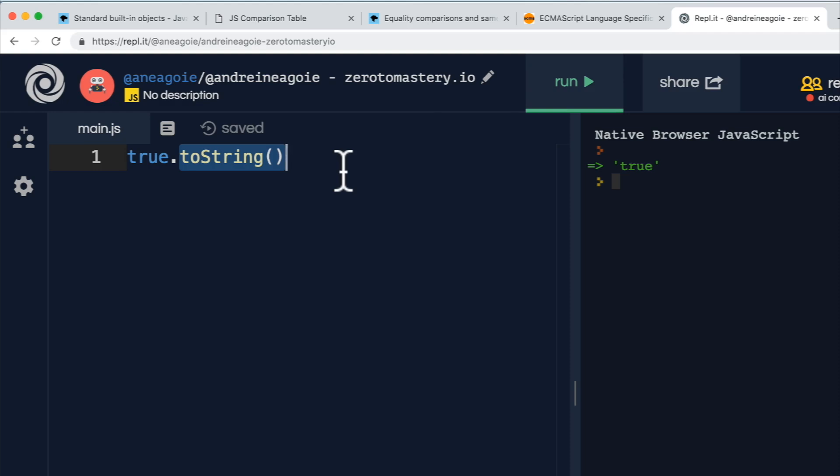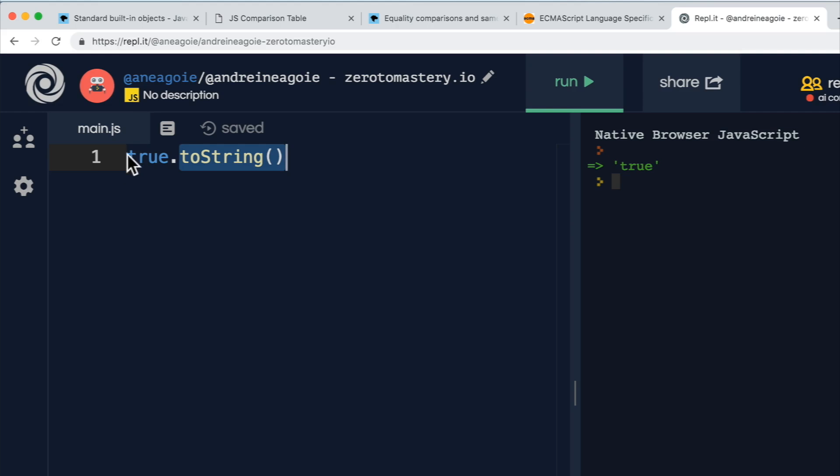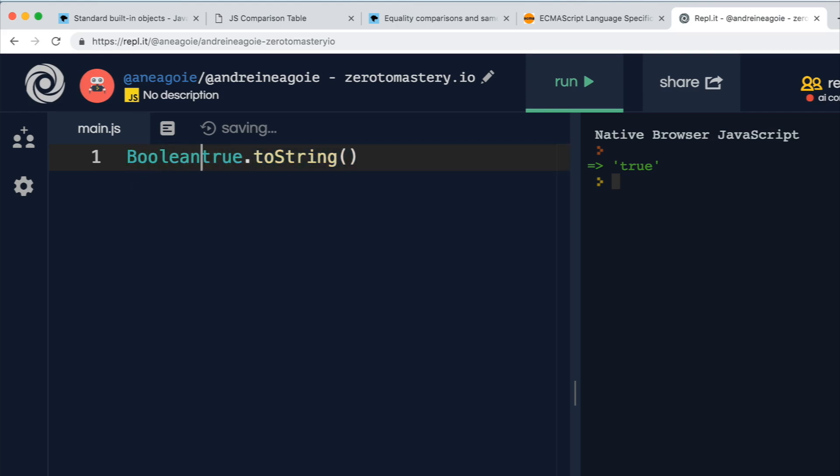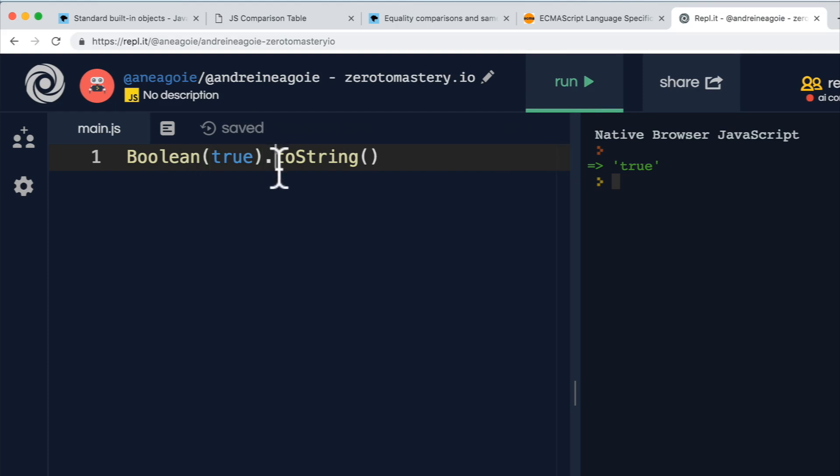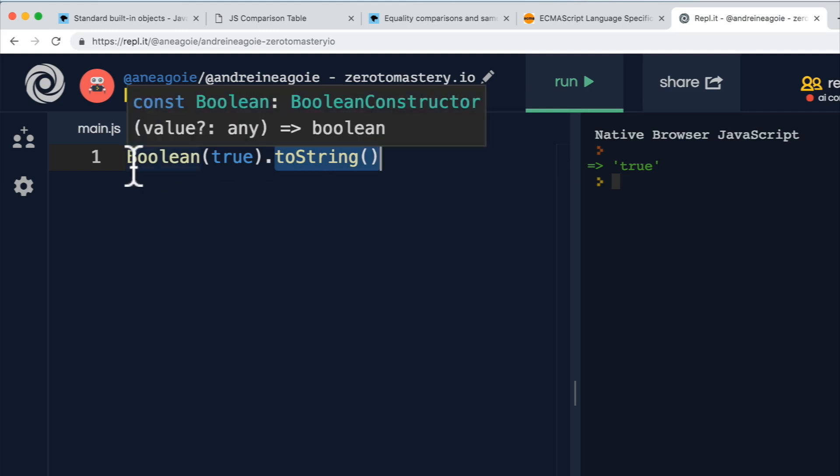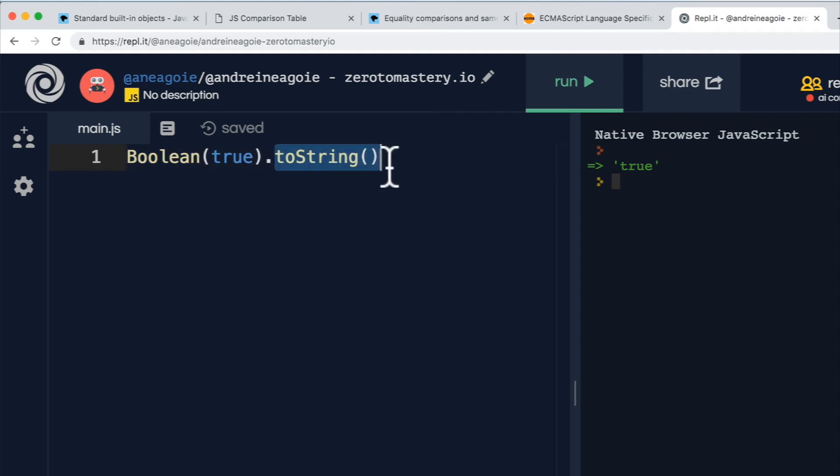It silently creates a wrapper object around this true, something like this, when we try and attempt to access a property on a primitive. So behind the scenes, it's almost like it's wrapping this in Boolean so that it has access to toString, and then finally returns true. Super confusing, I know.